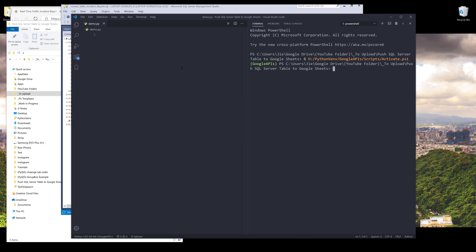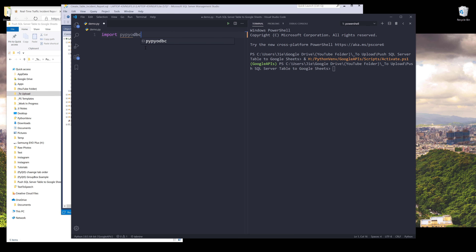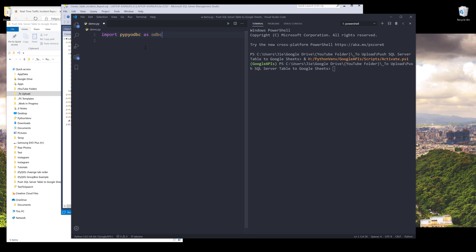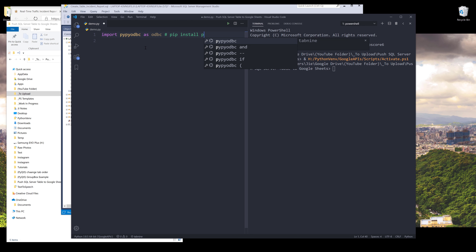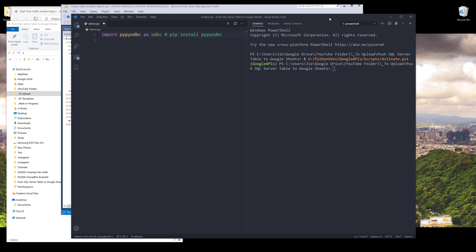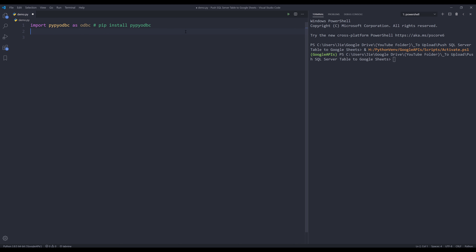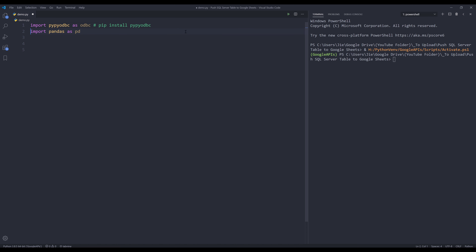Let's go into our Python editor. I'll be using the pypyodbc library to connect to my SQL Server database system — I'll name this library odbc. You can install this library using the command pip install pypyodbc. And to clean out the data, I'll be using the pandas library, installed with pip install pandas. Those are the only two libraries I'll be using for this task.